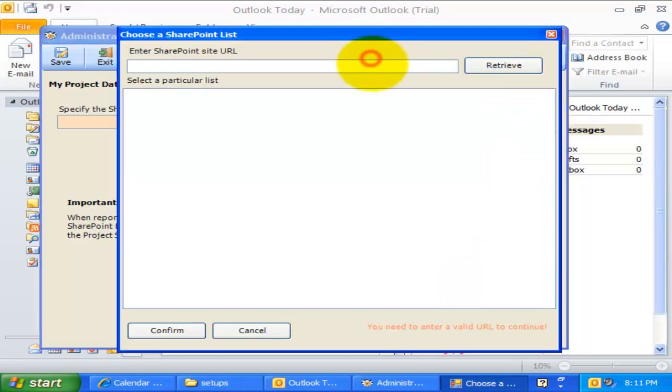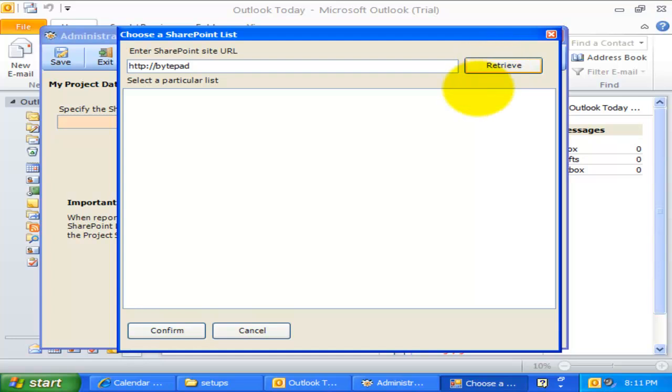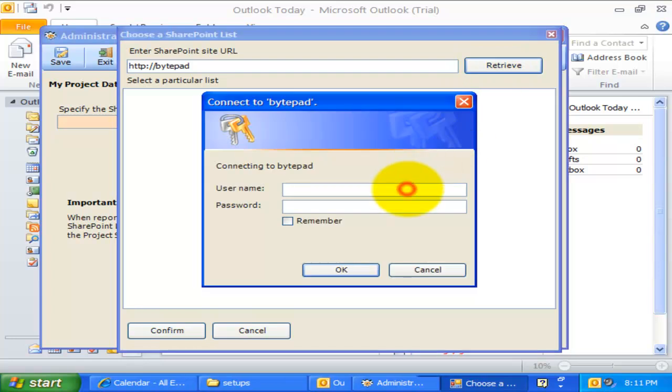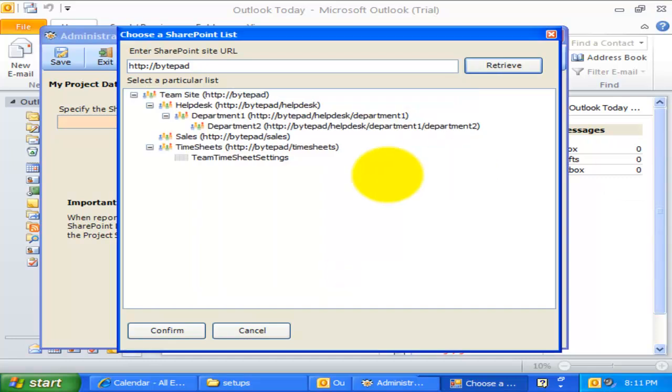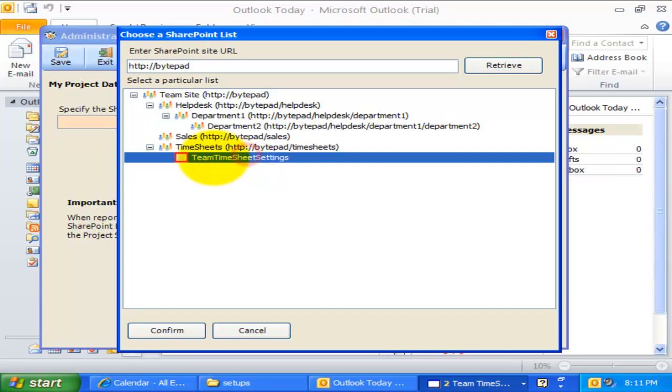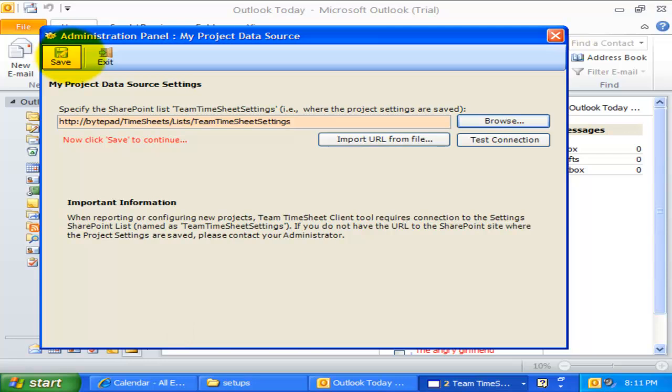What you need to do is to simply enter the SharePoint site URL. And then select the Project Data Source, which here will be Team Timesheet Settings List. Click Confirm and save the settings.